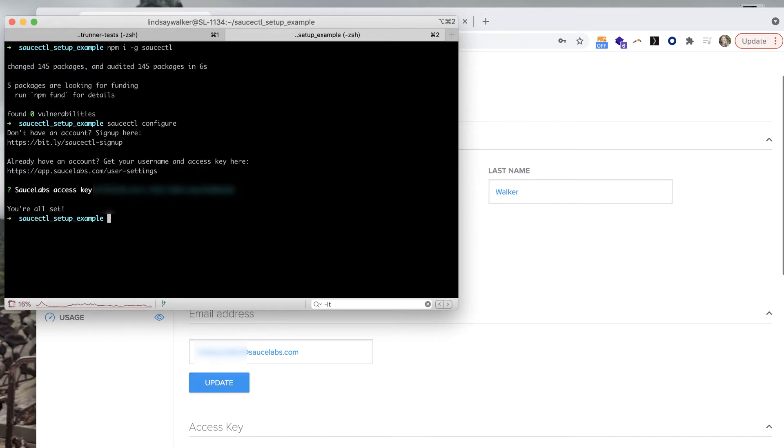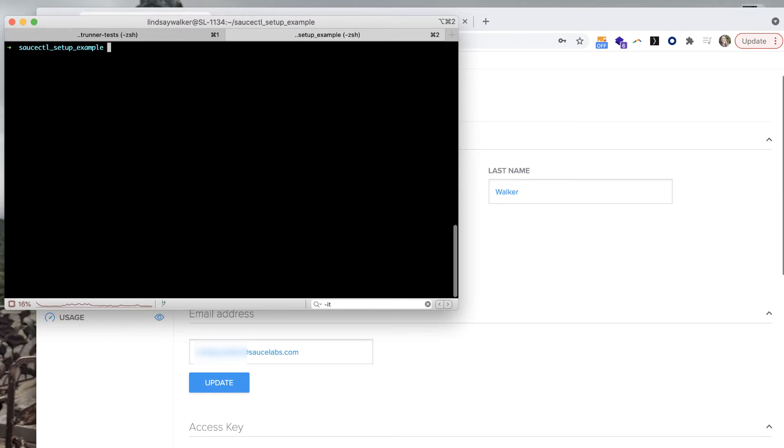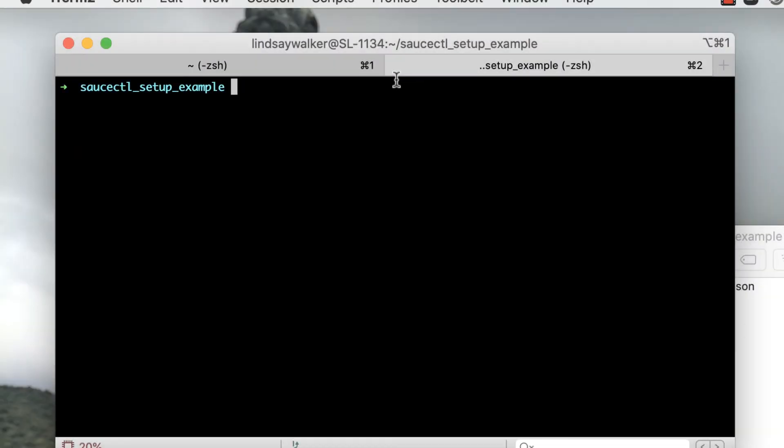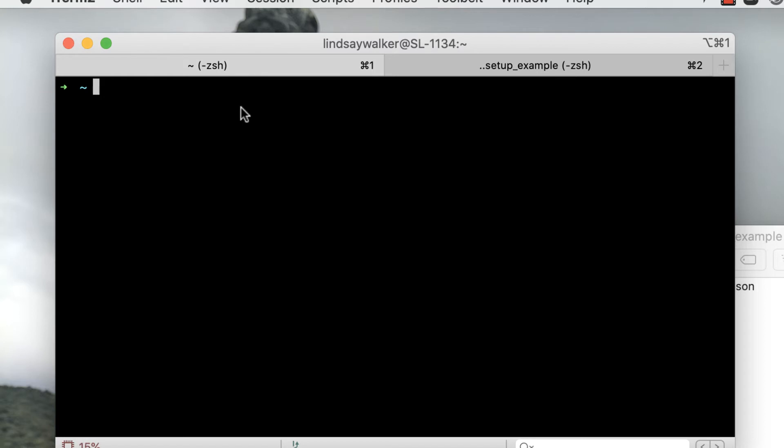When credentials are configured for the Sauce Labs platform with saucectl, a credentials yaml file is created at the same level that you installed saucectl.